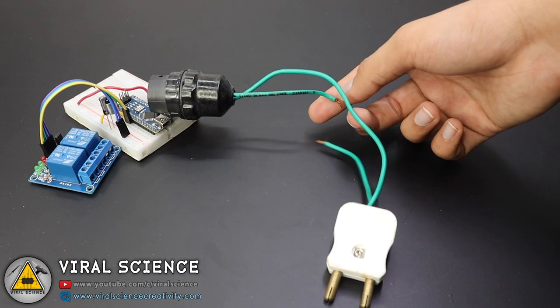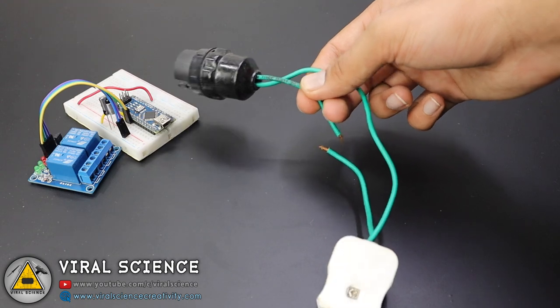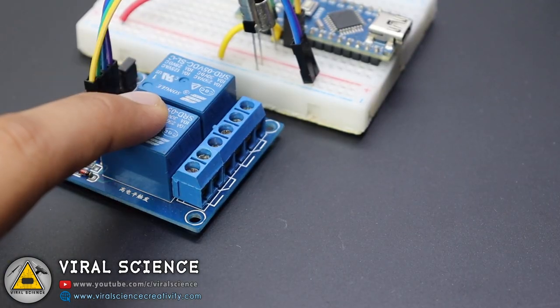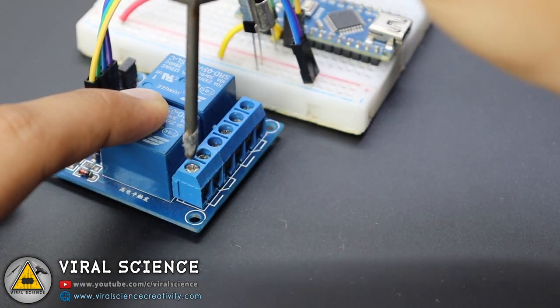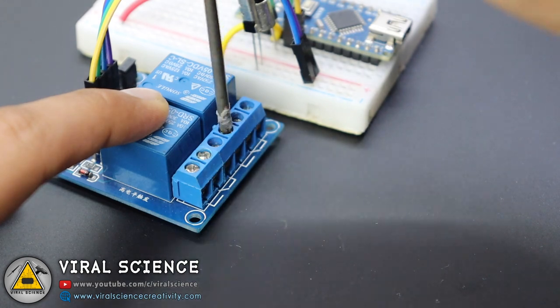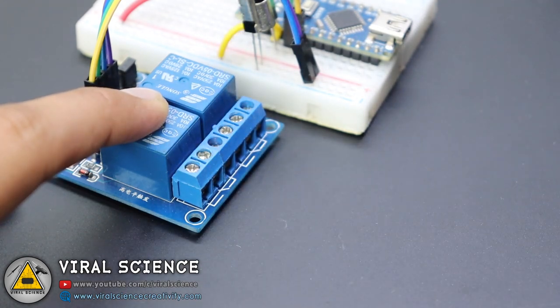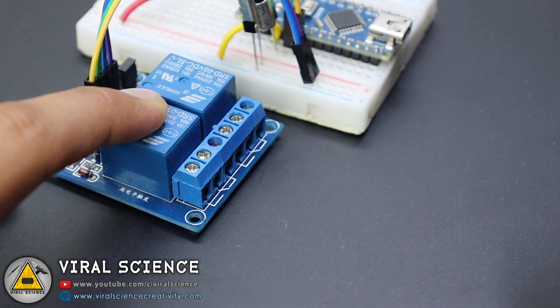Now we will connect this bulb holder to our relay module. Be very careful while doing this because it will be carrying high voltage current.